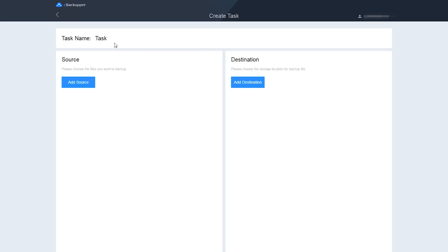And then, name your task. Click Add Source button to add one Google Drive account as the backup source.